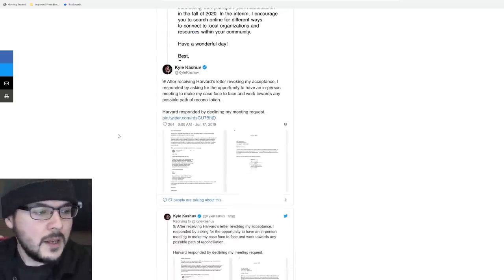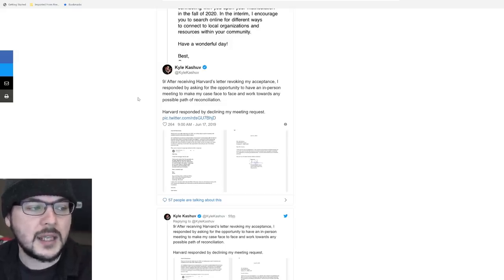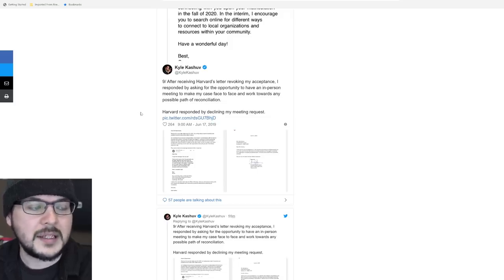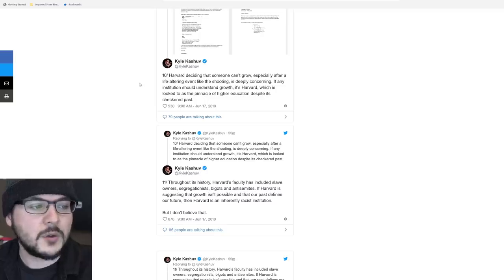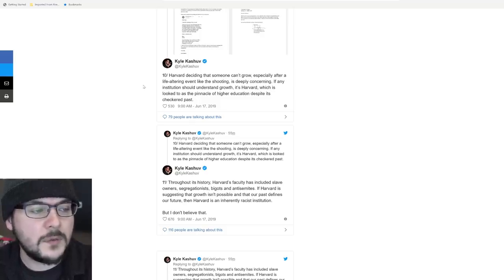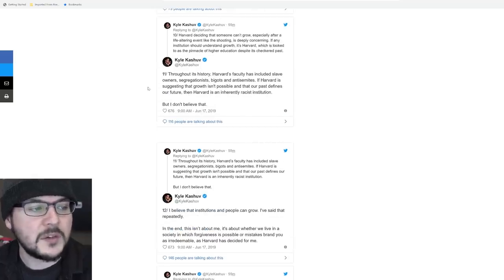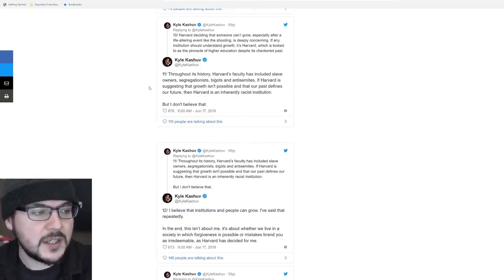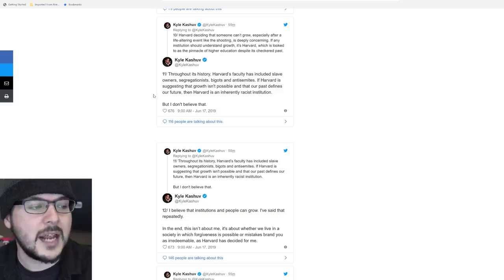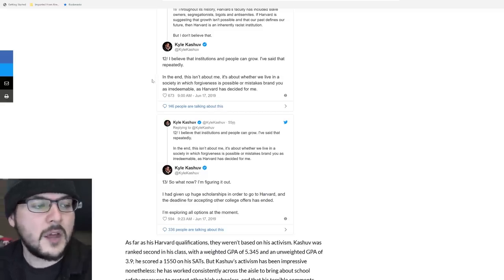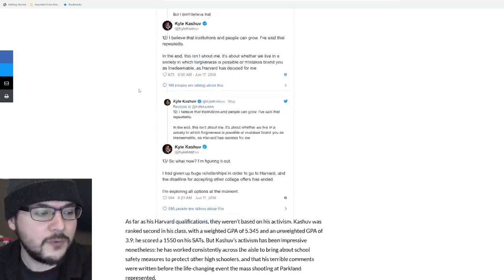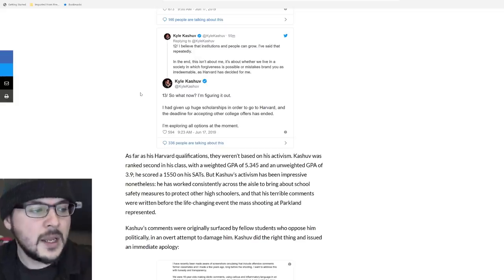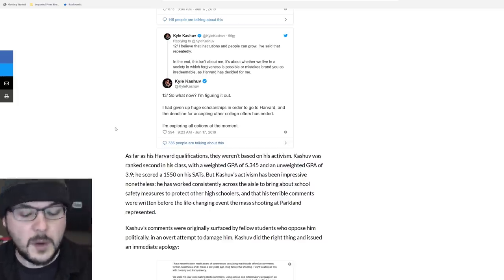Kyle says, after receiving Harvard's letter revoking my acceptance, I responded by asking for the opportunity to have an in-person meeting to make my case face-to-face and work towards any possible path of reconciliation. Harvard responded by declining my meeting request. Harvard deciding that someone can't grow, especially after a life altering event like the shooting, is deeply concerning. If any institution should understand growth, it's Harvard, despite its checkered past. Harvard's faculty has included slave owners, segregationists, bigots, and anti-Semites. If Harvard is suggesting that growth isn't possible and that our past defines our future, then Harvard is an inherently racist institution. But I don't believe that. I believe that institutions and people grow. In the end, this isn't about me. It's about whether we live in a society in which forgiveness is possible or mistakes brand you as irredeemable. I had given up huge scholarships in order to go to Harvard and the deadline for accepting other college offers has ended.